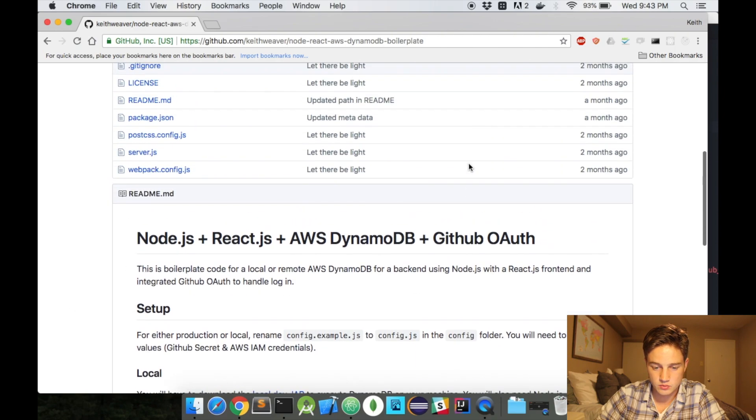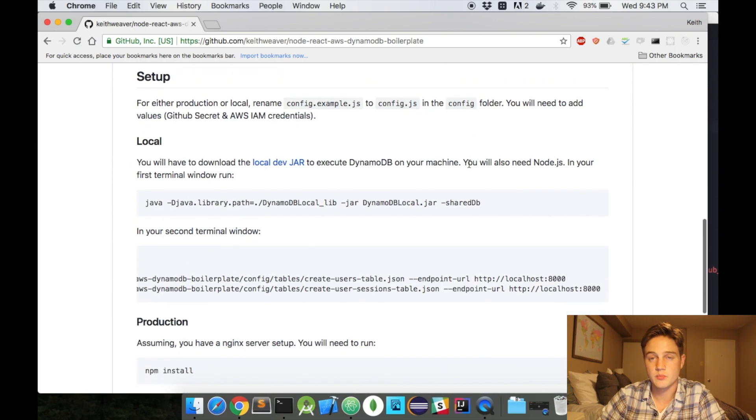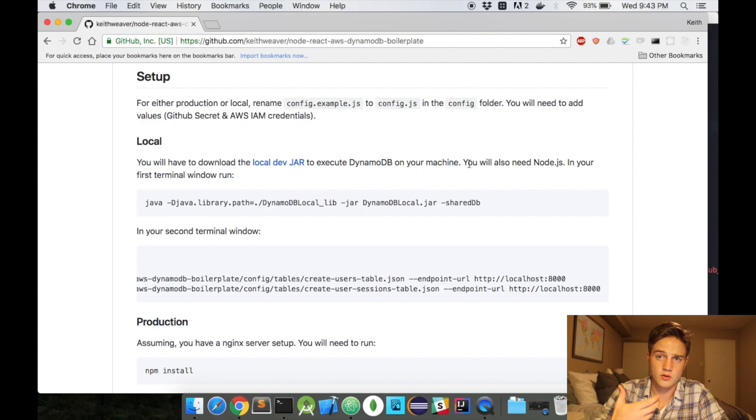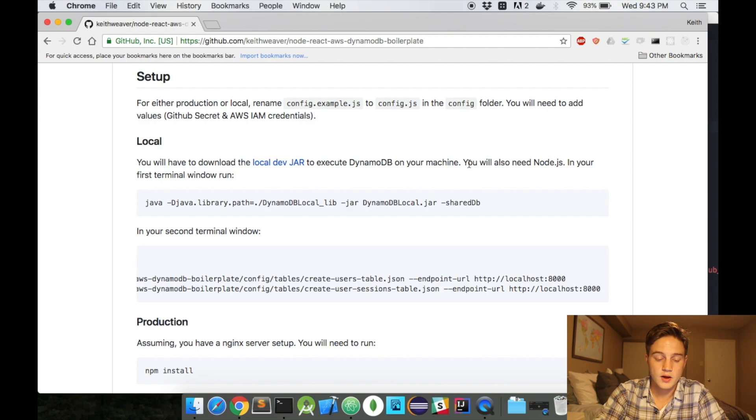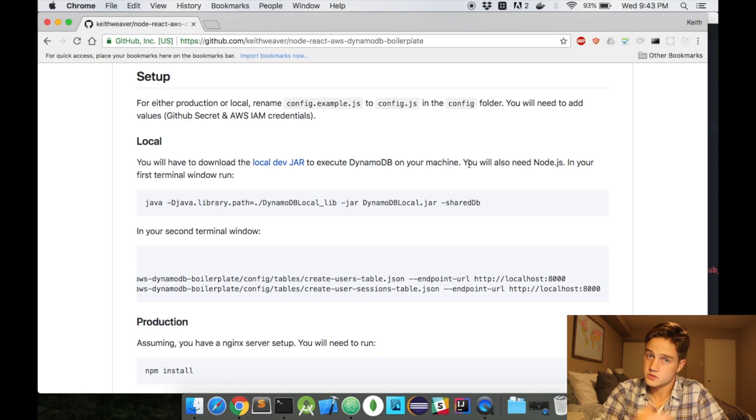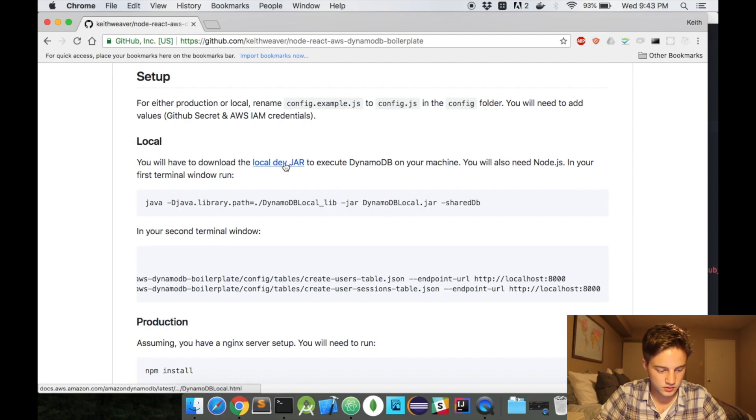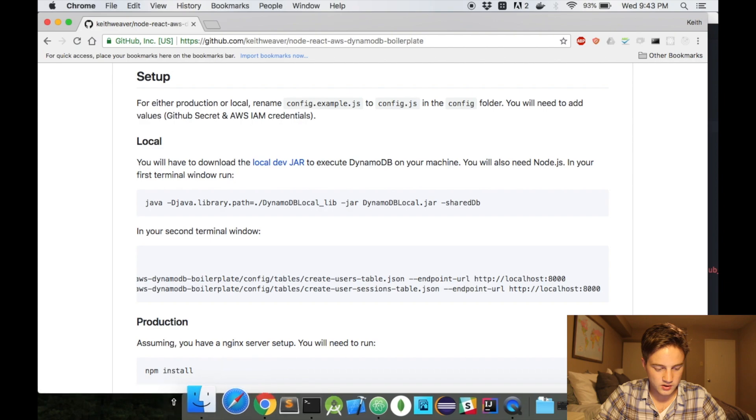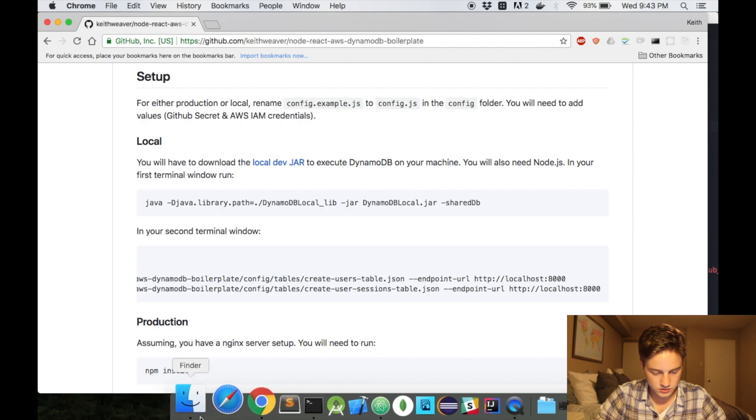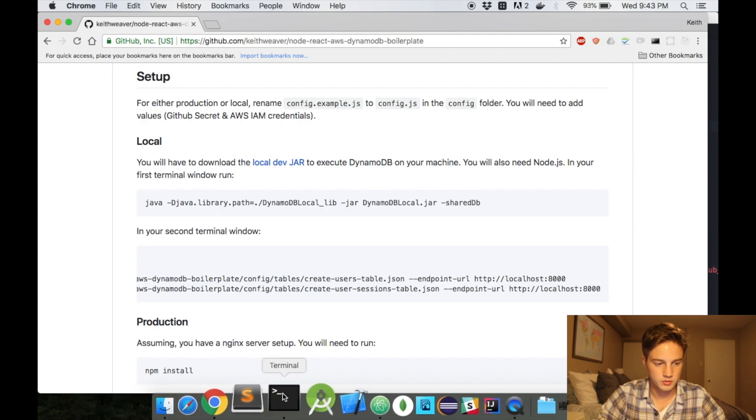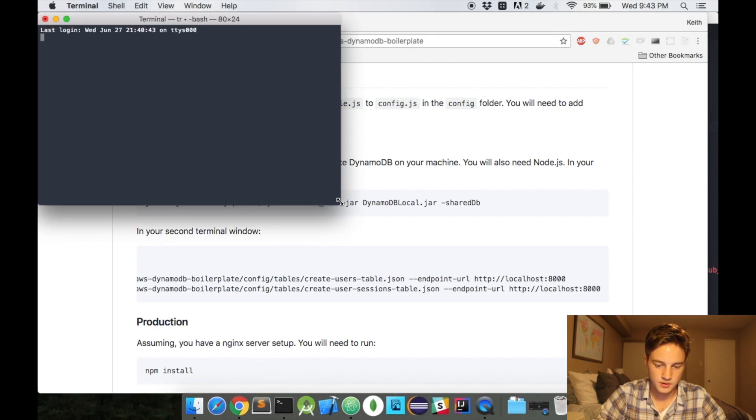So the very first step that we're going to do is actually set up the local DynamoDB. So we could go to AWS, like the actual console, and set that all up. I have another video on that. But we're only going to do local development, so it's actually free. So what you'll need to do is, I am currently, I have mine all set up here, I'll open up the terminal here.